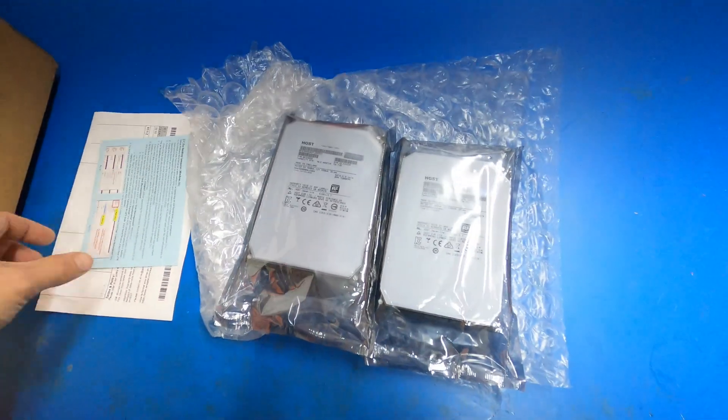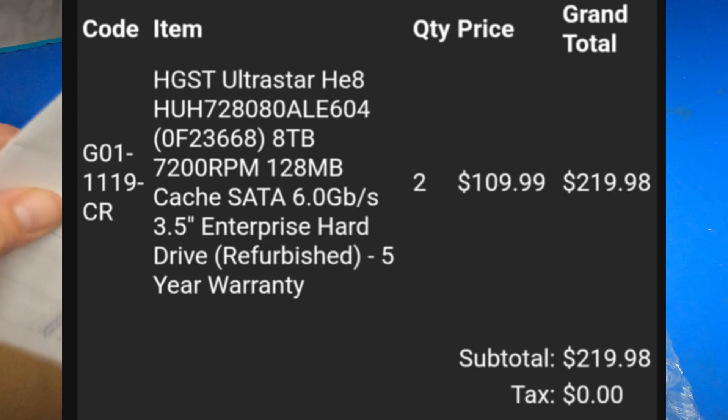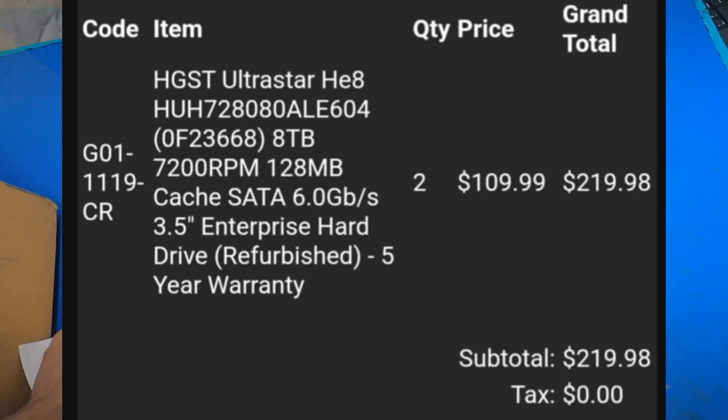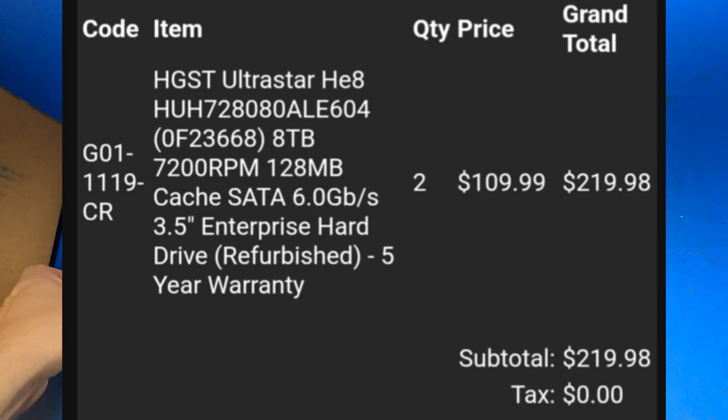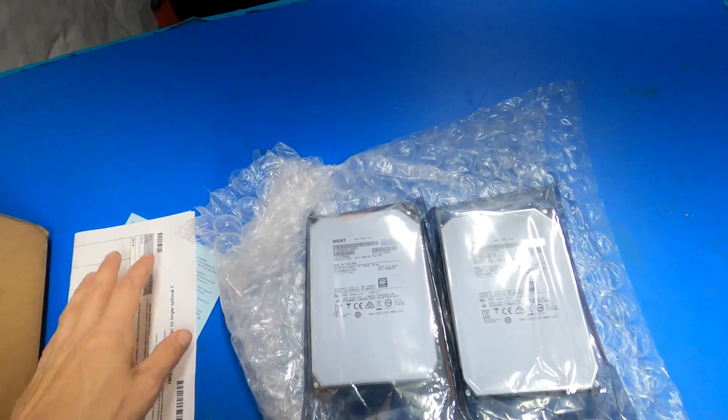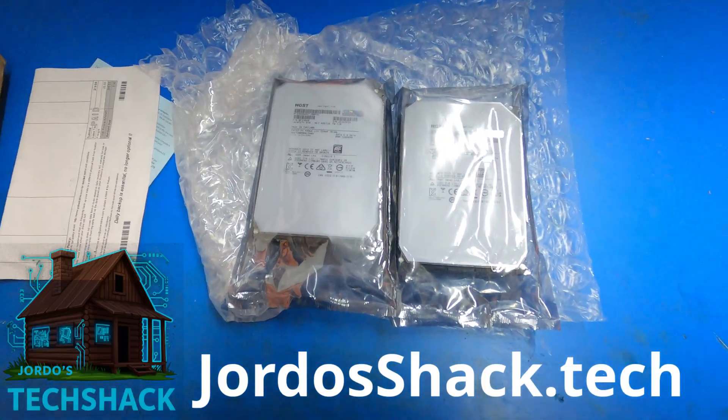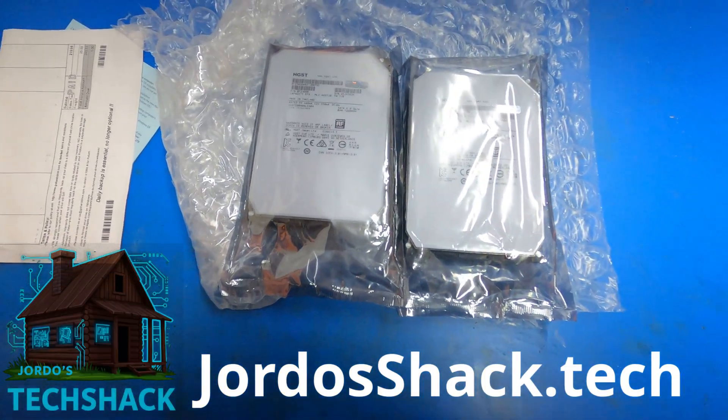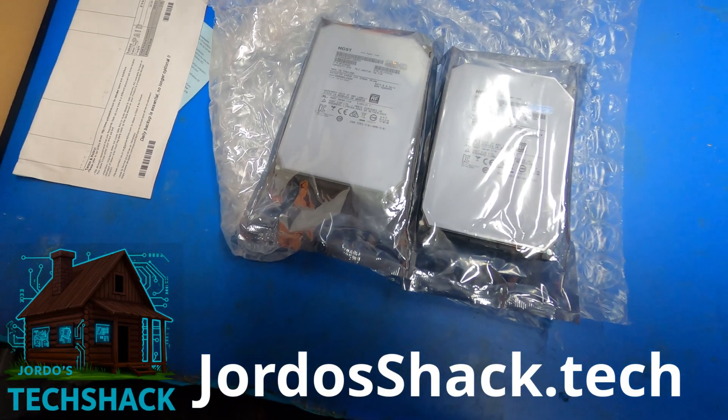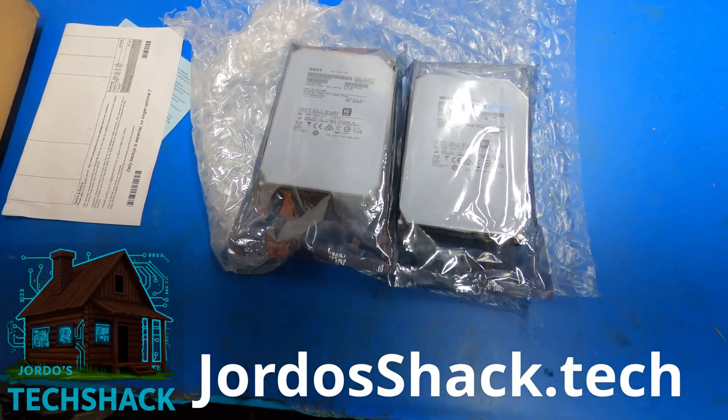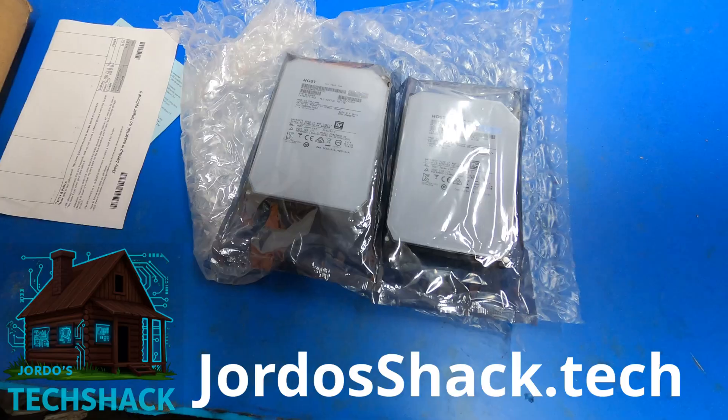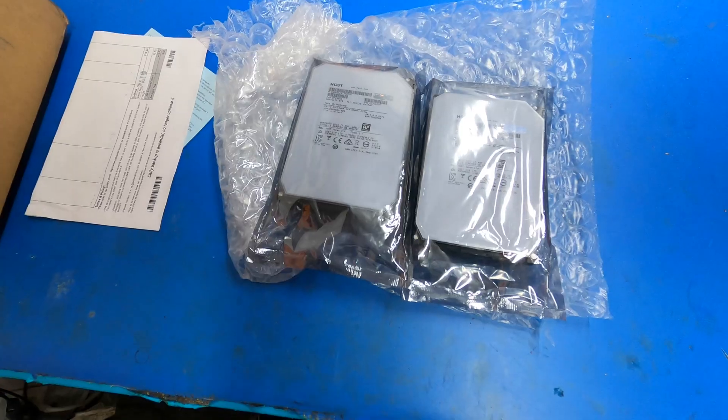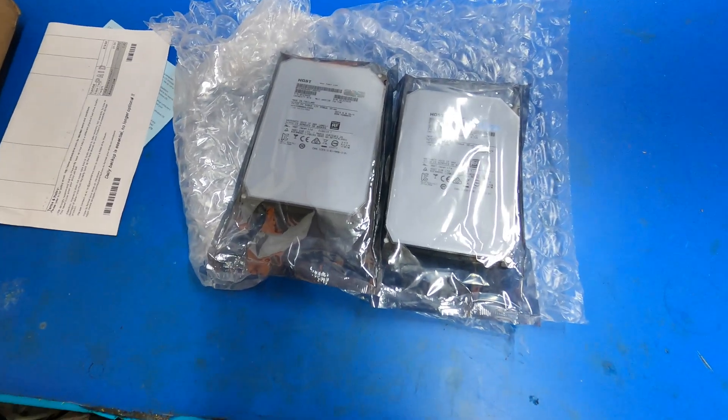I paid full price for these drives. This isn't sponsored or anything. This video is not sponsored by them. If anything, it's sponsored by me. So go to JordosShack.tech, check out the new site, the new domain, and check out the link to the Discord. Come and join the Discord.